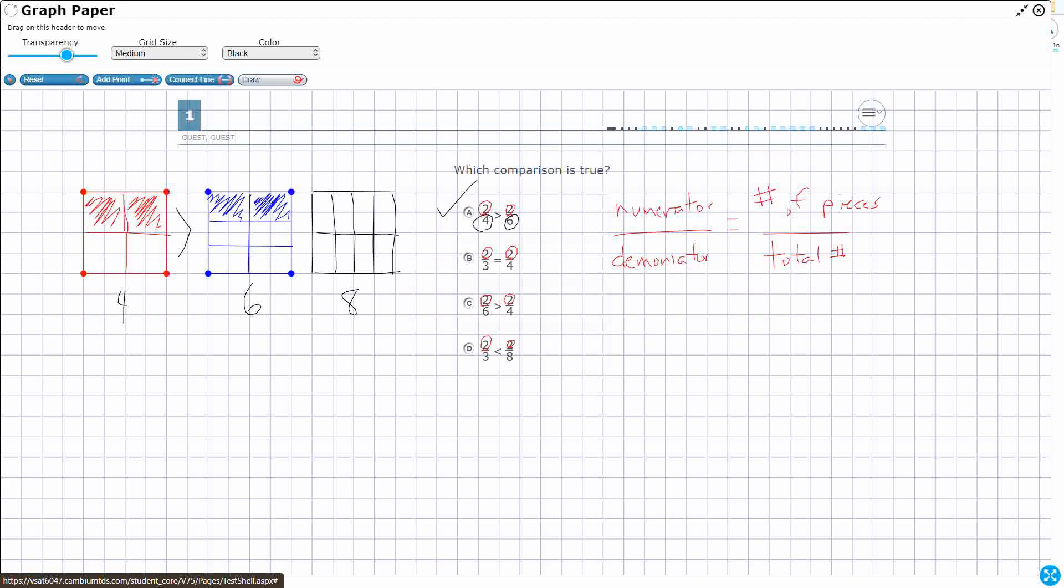Two-thirds cannot equal two-fourths, because if the denominators are different, that's fine. They might be equivalent, but not if their numerators are the same. So two-thirds and two-fourths are not going to be the same. Now, C is the opposite. It just has these two flipped.